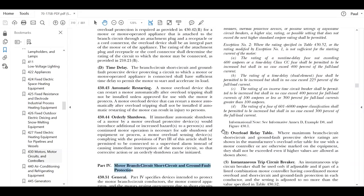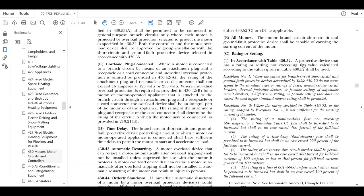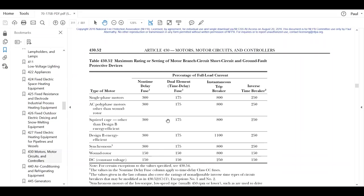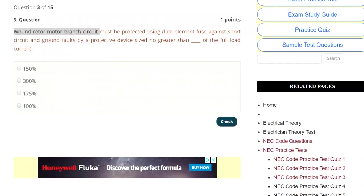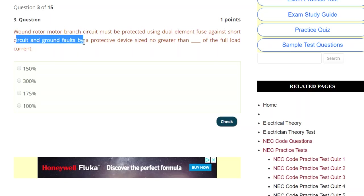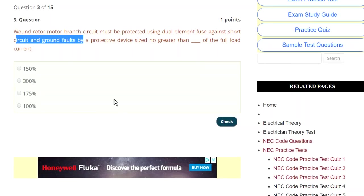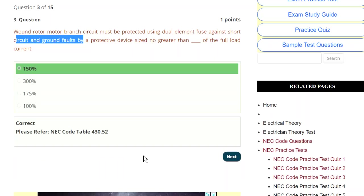So now we want to find out what that protection is. It says the protected device rating or settings shall not exceed the values calculated in Table 430.52. Let's go back to the question — we're dealing with a wound rotor branch circuit and dual element fuses, short circuit protection. We've determined what table we need to use based on the FLC. So let's go to the code and look at the table. We have dual element, we have wound rotor — and there it is: 150%. Go back to our question, see if that's one of our options — and it is. We select it. There you go — 430.52.